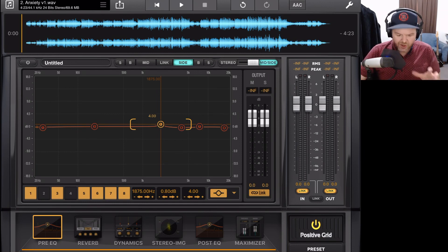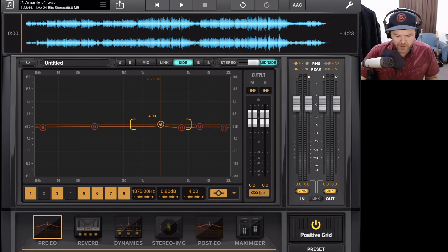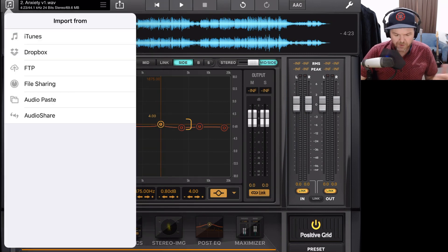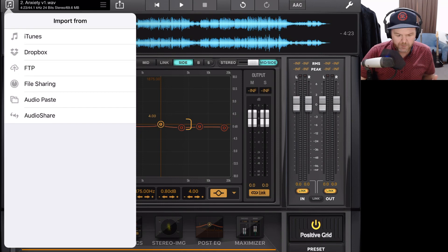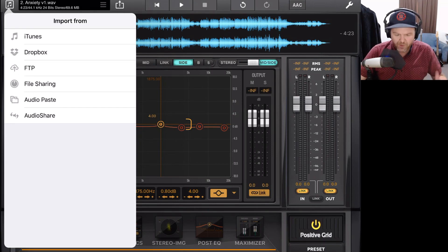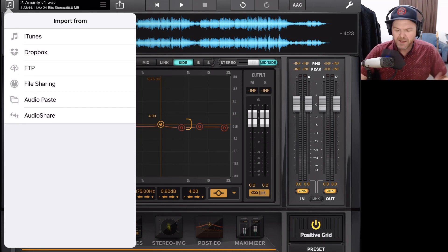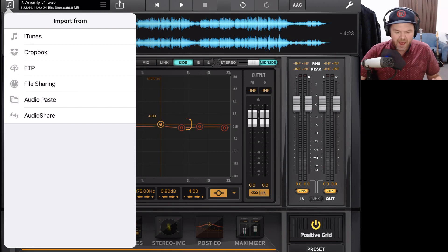To import our song here into Final Touch, we tap on the music notes here in the top left corner. And now we can select from our different import options. Now, I won't go through in detail and demonstrate each of these, but let's just explain how each of these work.